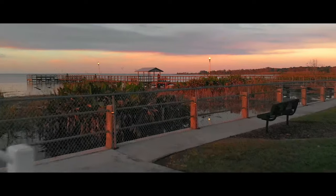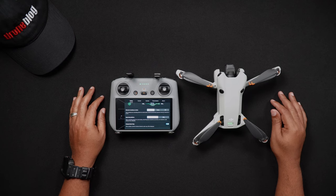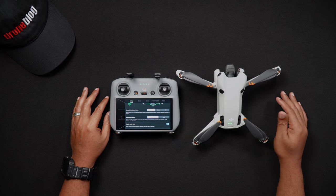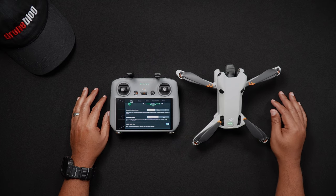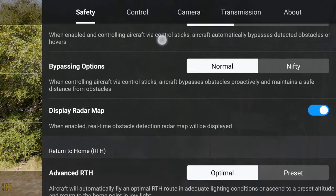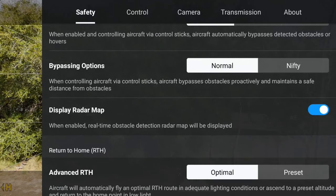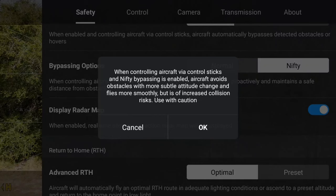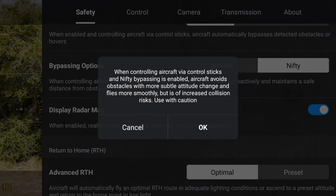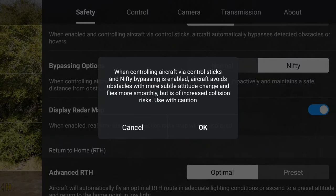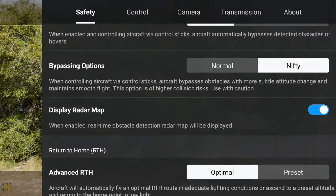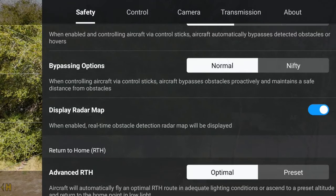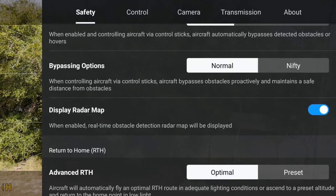For the bypass actions, these dictate how the Mini 4 Pro behaves when bypassing obstacles. We have normal — the Mini 4 Pro will look for obstacles and objects before reaching them, staying a safe distance from them. Then there's nifty, which is sort of like cine mode for the bypass action. When enabled, the Mini 4 Pro will avoid obstacles with more laid back and smooth movements. However, this bypass option has a higher chance of colliding with obstacles.